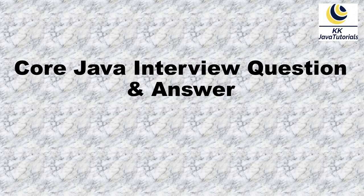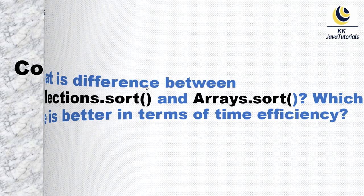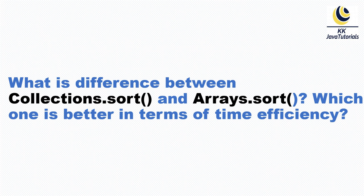Hey guys, welcome you in Code Java Interview Question and Answer. In this video tutorial, we are going to talk about one of the very important collection-related Java interview questions. The question is: what is the difference between Collections.sort and Arrays.sort method?